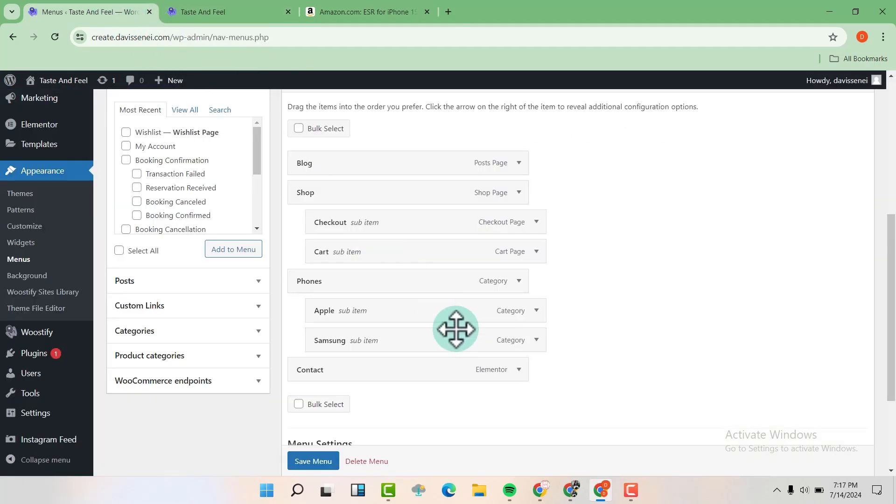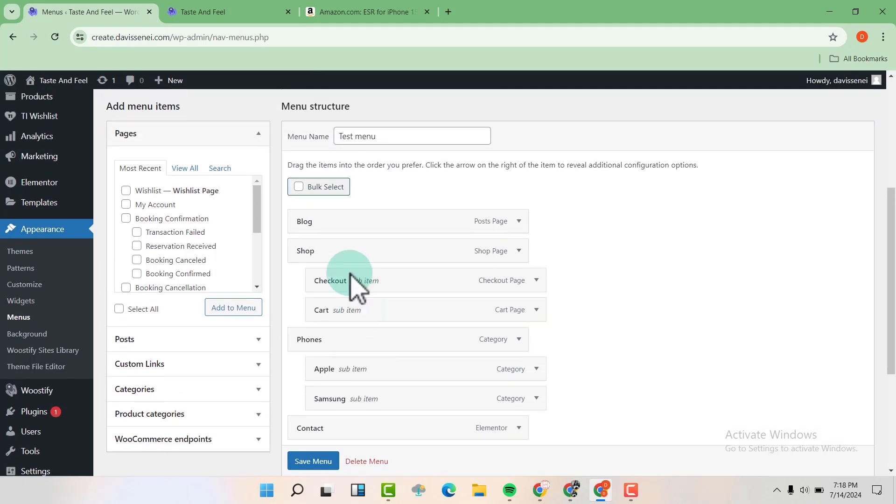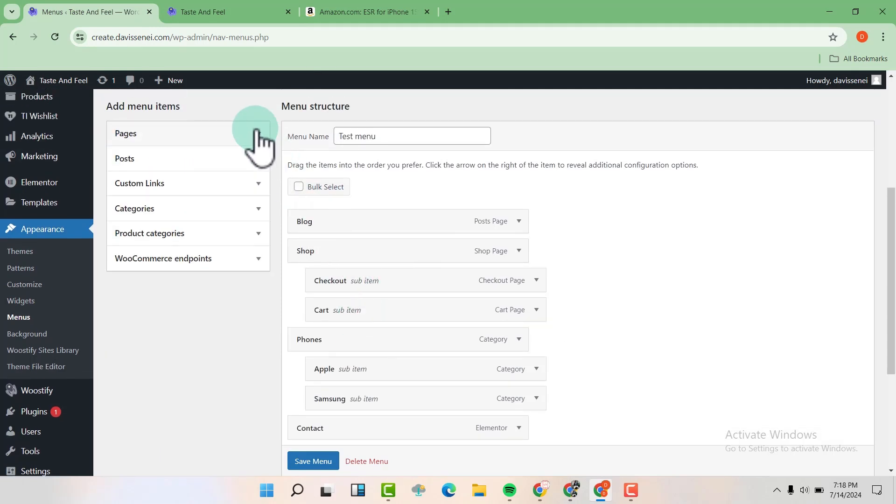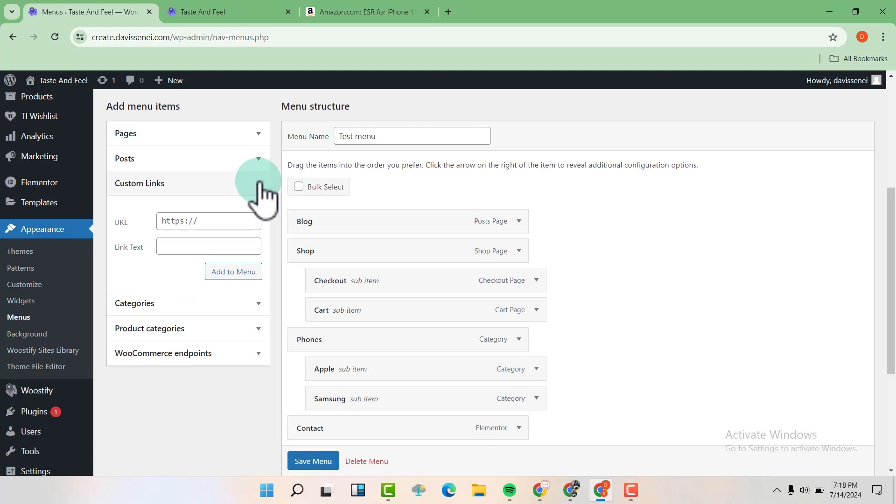Now you are going to add the custom menu. So to add the custom menu, you are going to go to your left and you'll see custom links. Just click on this to expand it. And now you are going to take your link and paste it here.